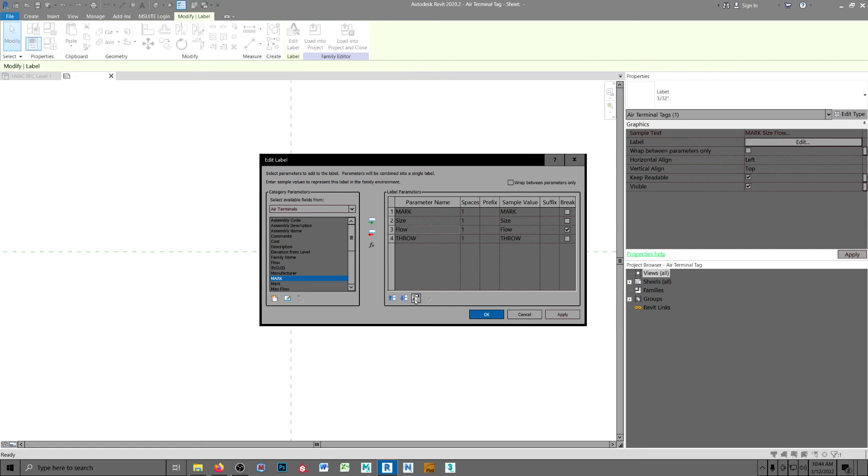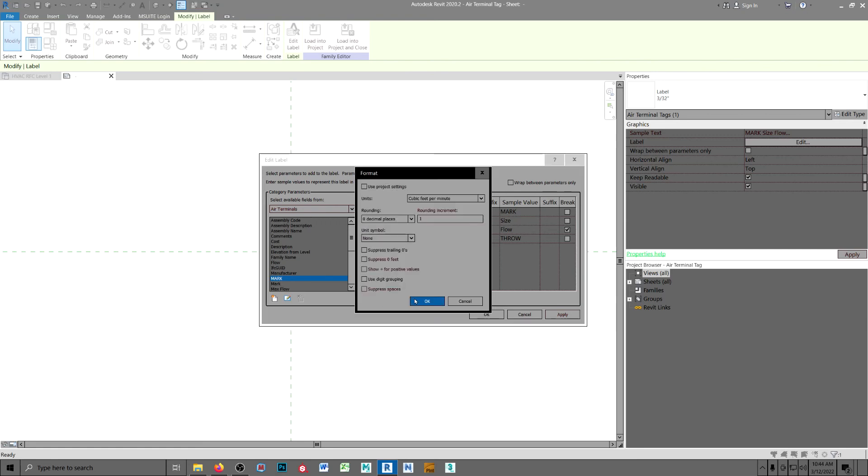If you want to get rid of the CFM, just uncheck that and go to none. I do that because it's just unnecessary characters that take up more space.